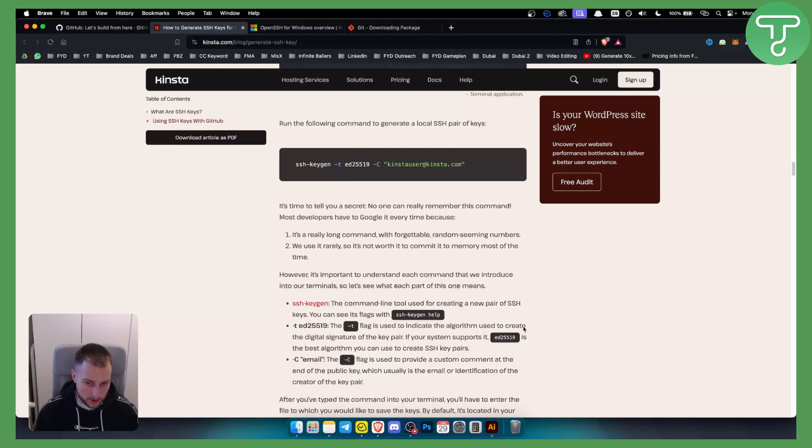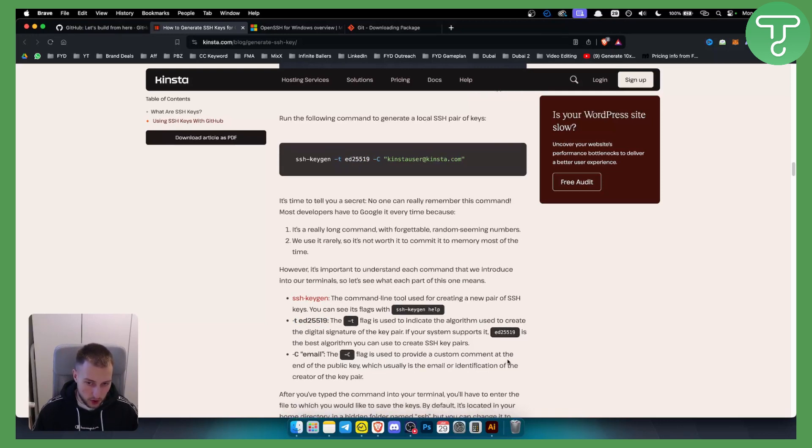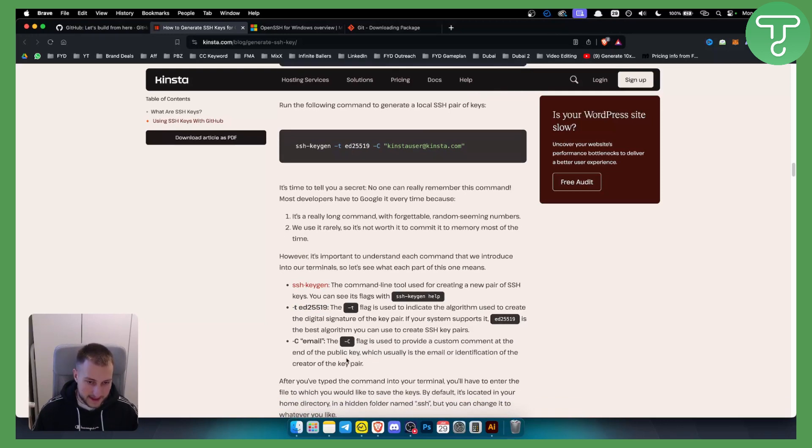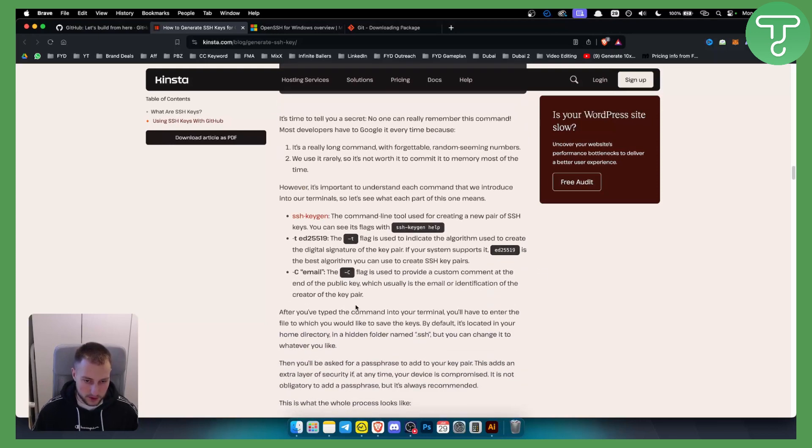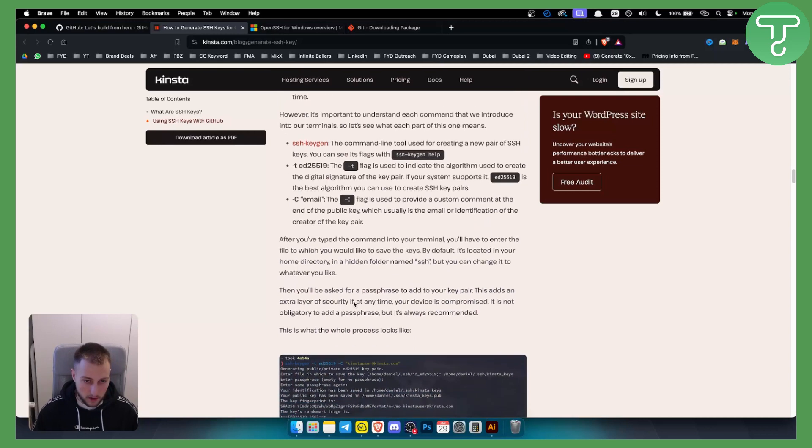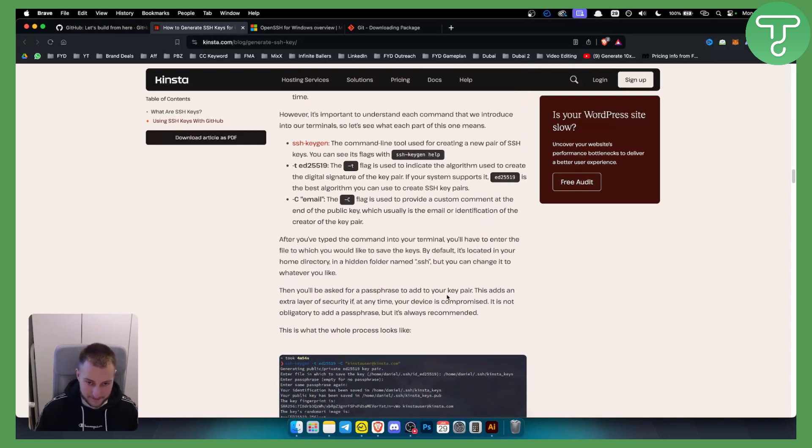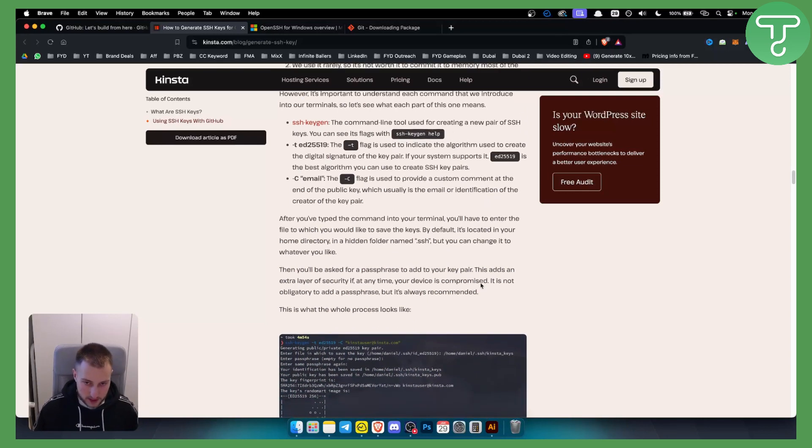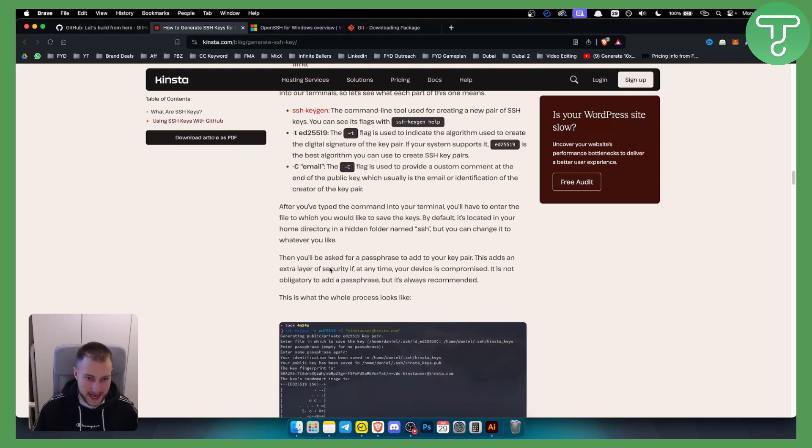Then you have -C, which is a flag used to provide a custom comment at the end of the public key, and then obviously you have your own user email. You'll be asked for a passphrase to add to your key pair. This adds an extra layer of security.